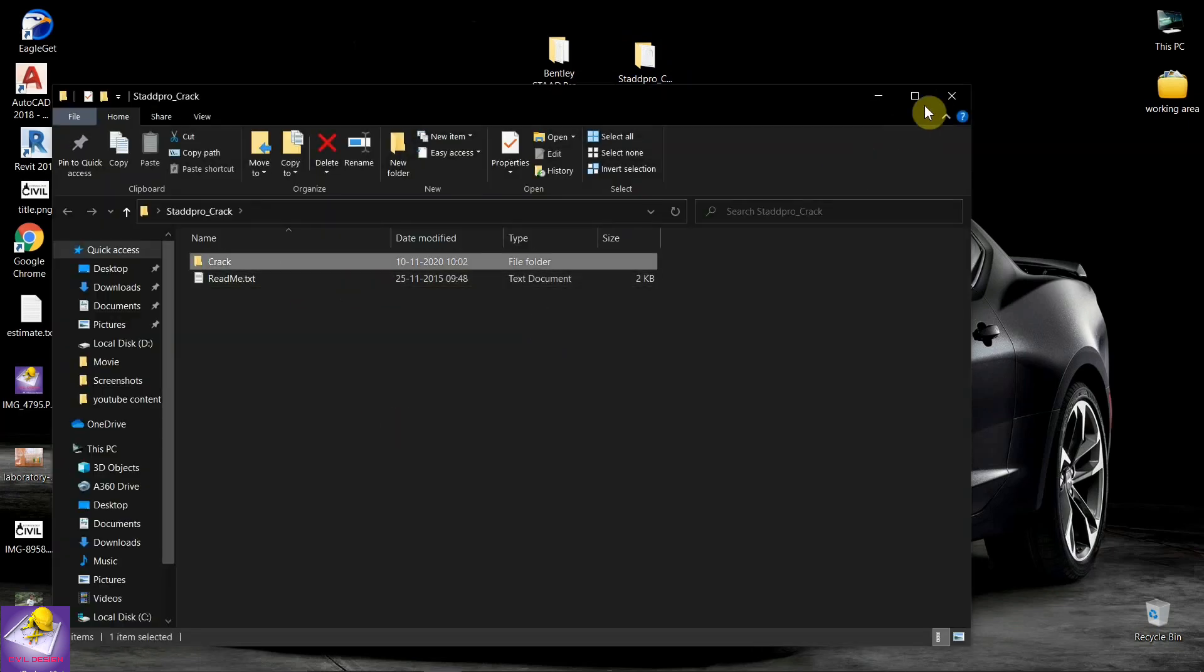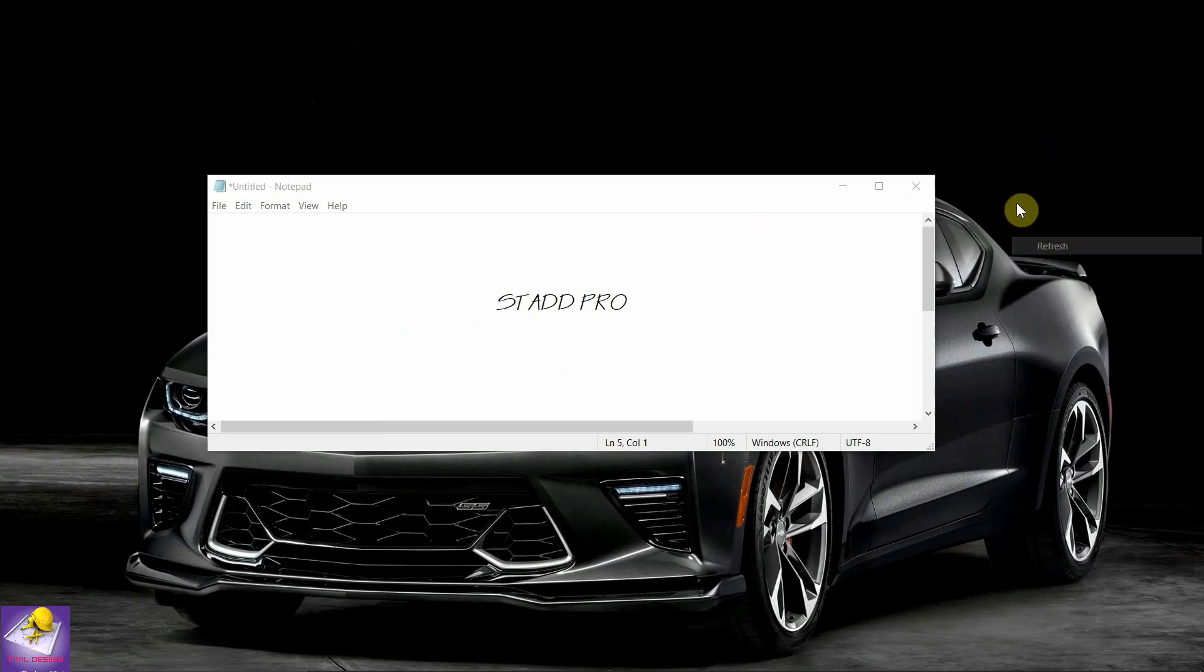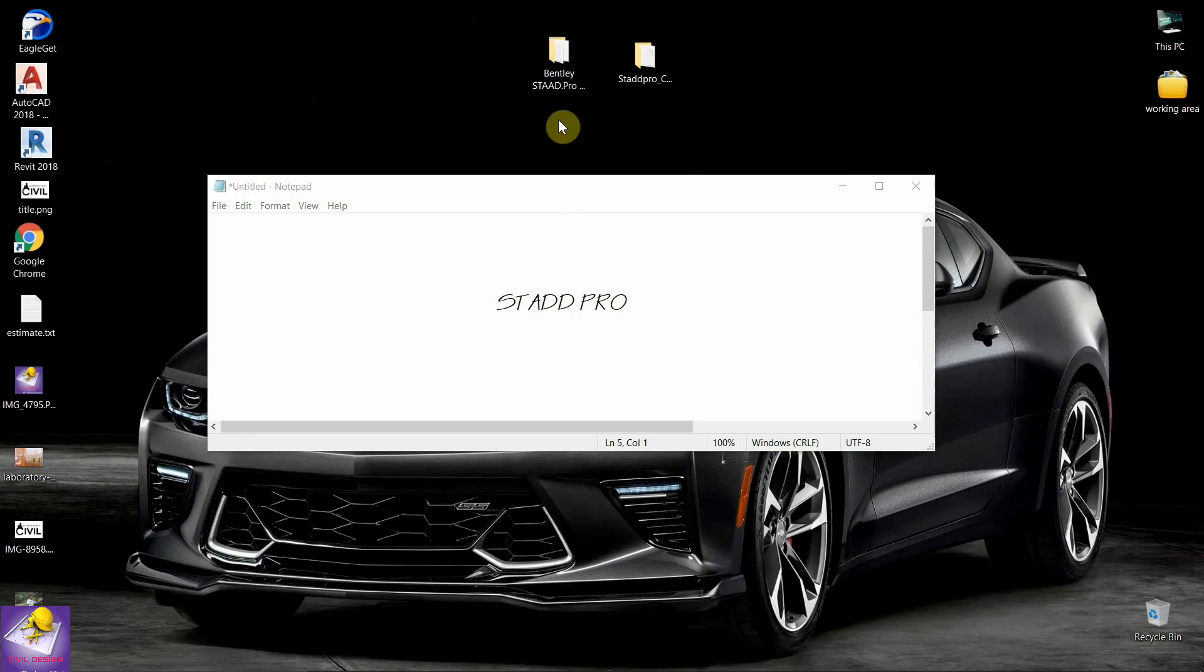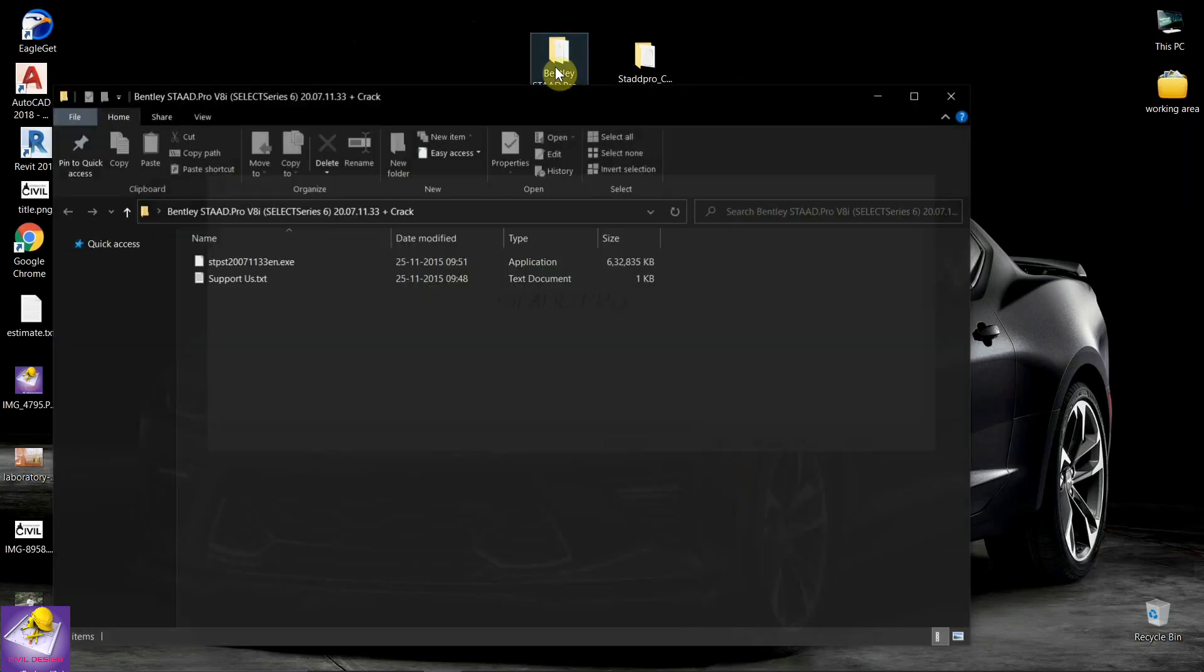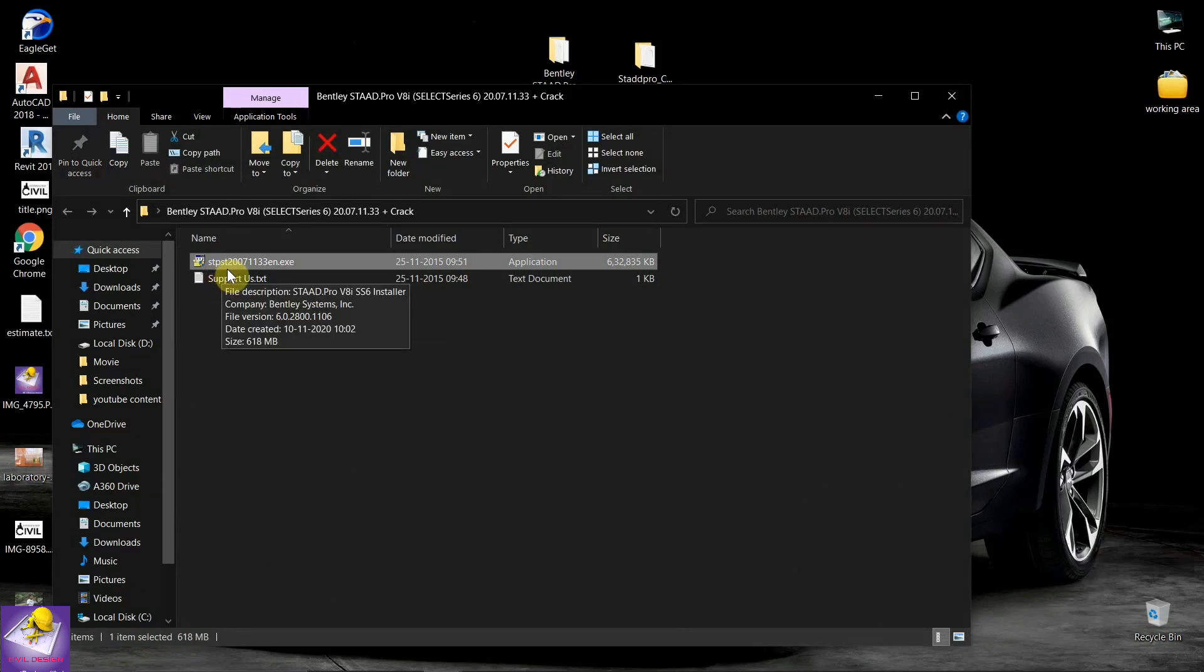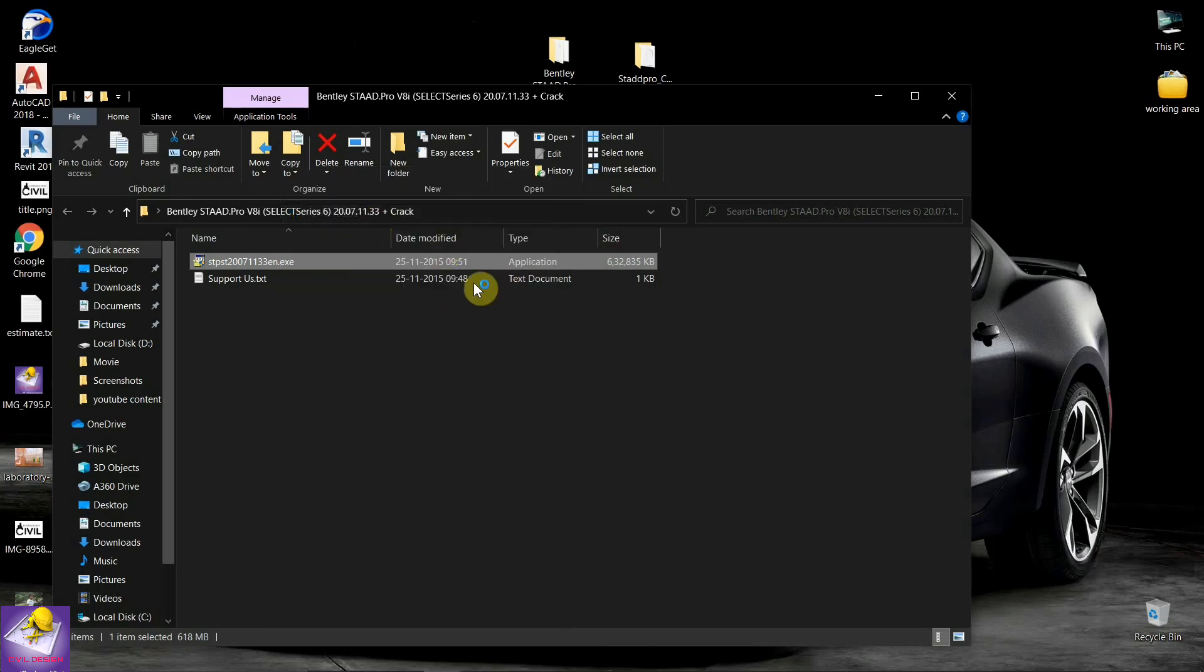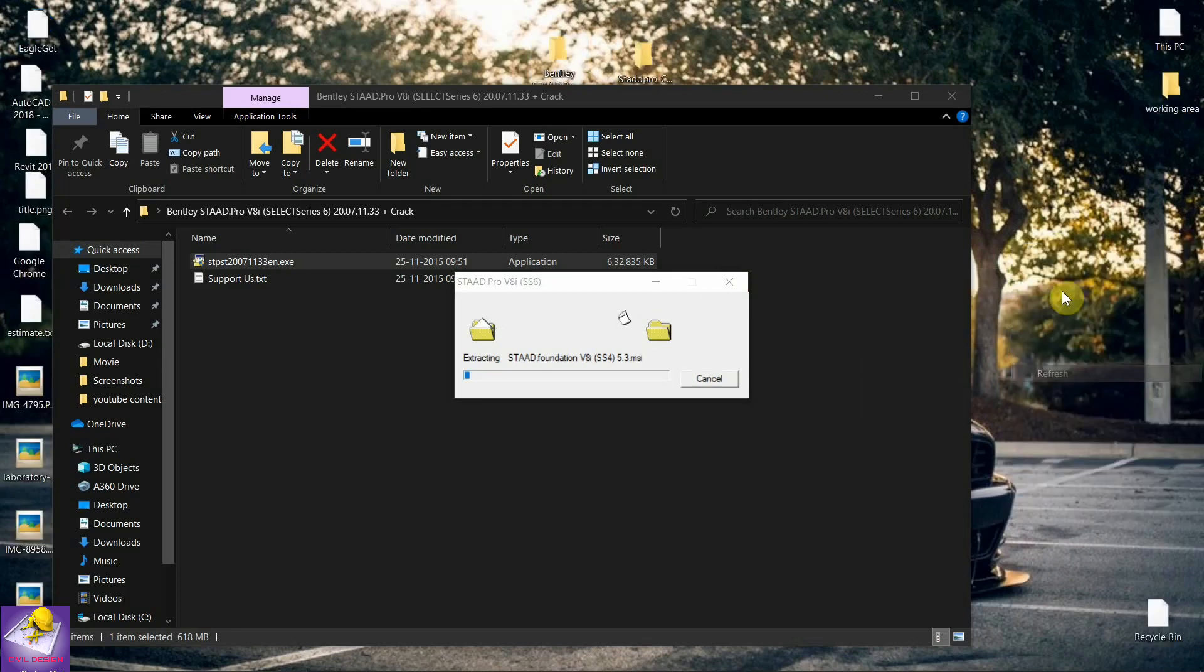To install STAAD Pro, you should follow some steps. First, open the folder and run this file: STAAD Pro ST2 2007 2013 EN dot EXE. Run as administrator. Please click on run as administrator. This will take some time to install on your system.